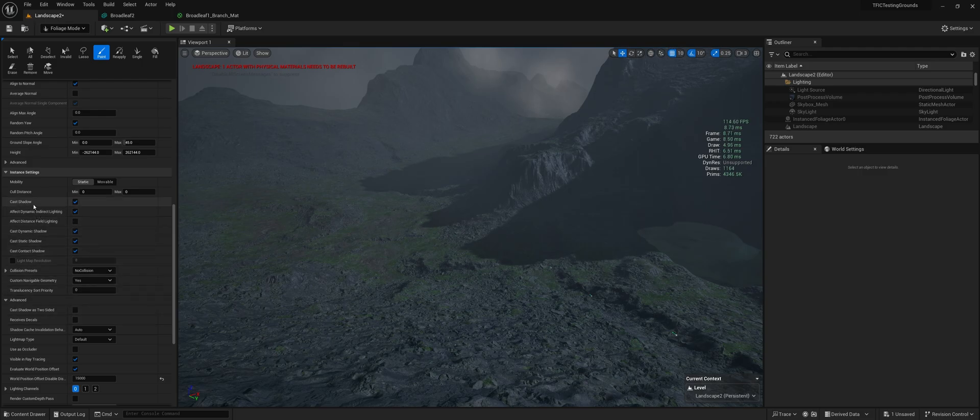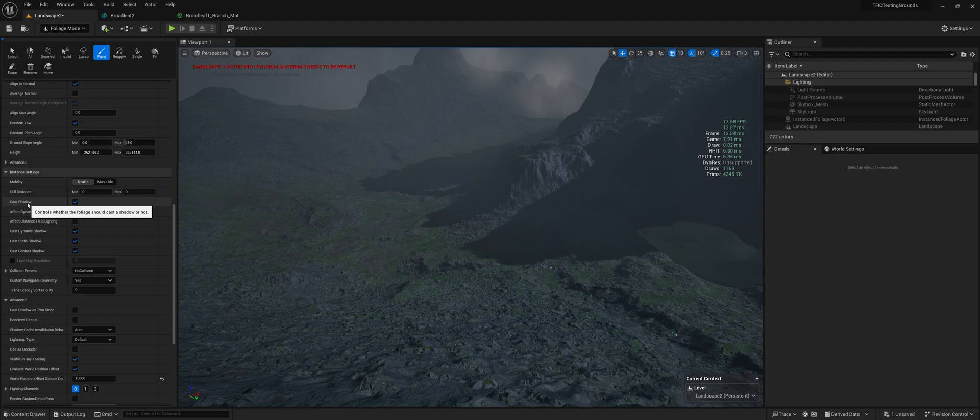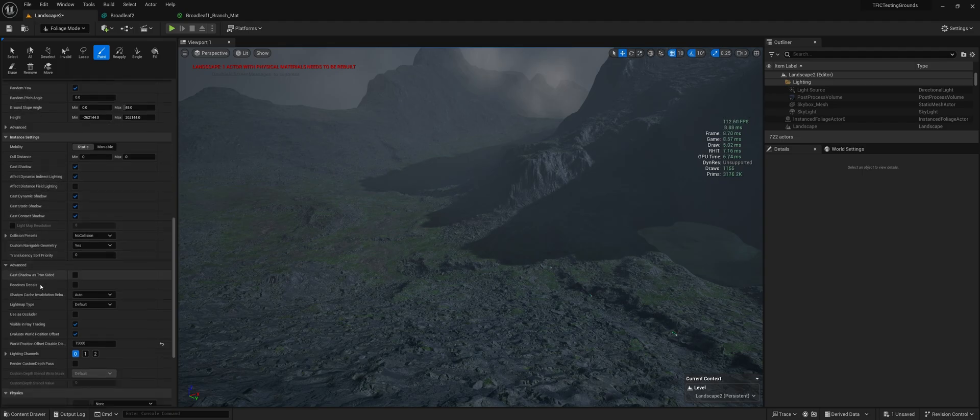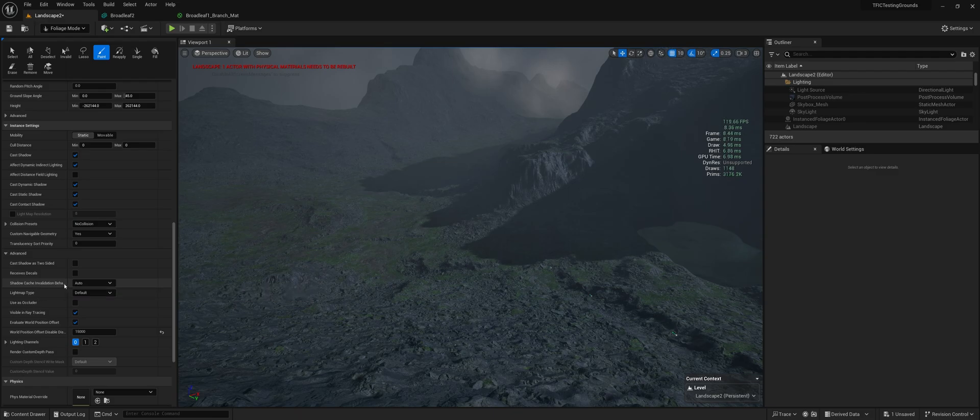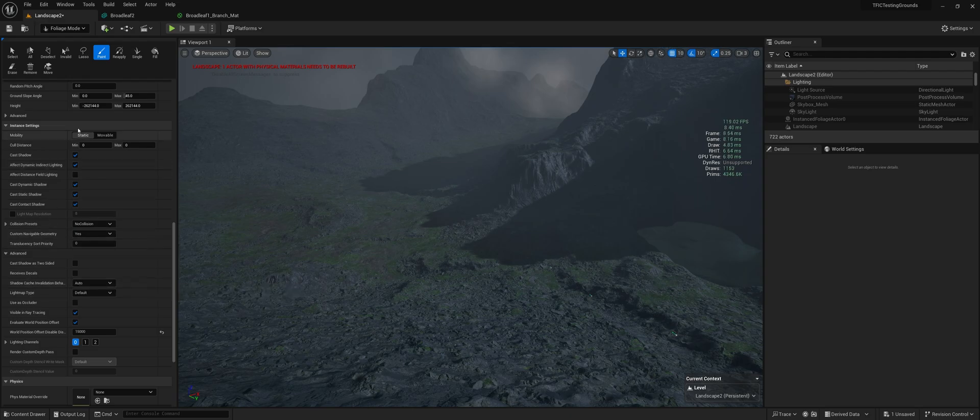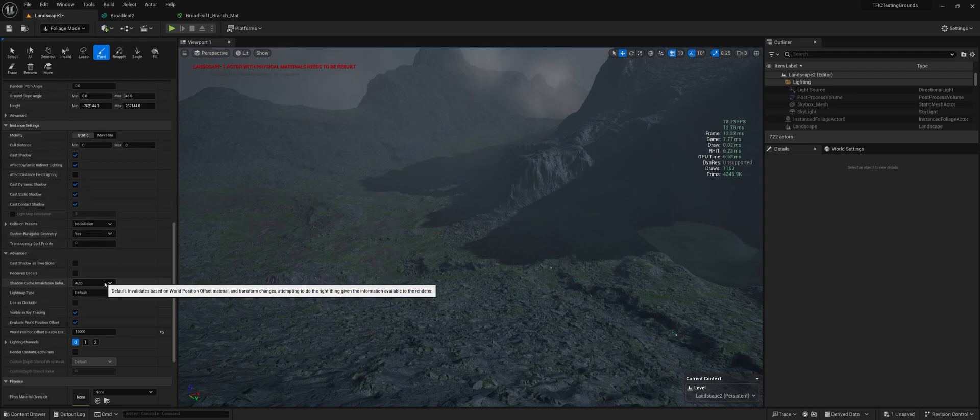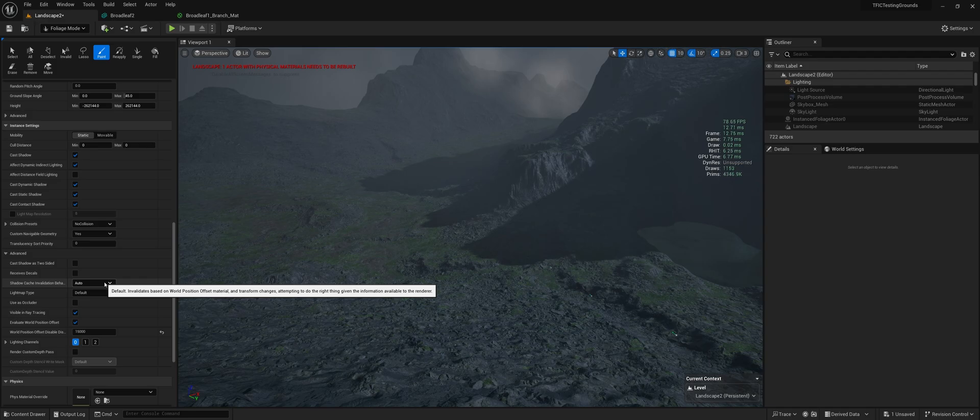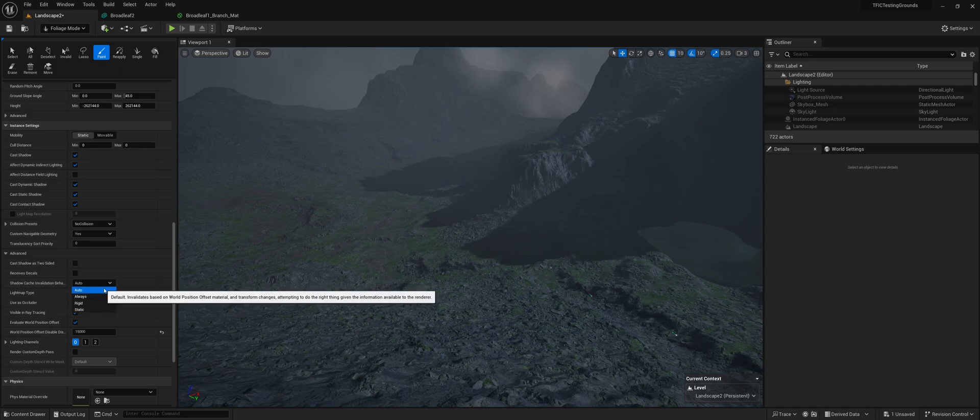You could disable shadows entirely from some foliage, which I wouldn't recommend for trees. Definitely want those shadows. And down here, if you go into the advanced tab, this is in the foliage mode, you can change the shadow cache invalidation behavior. Auto is the default setting.